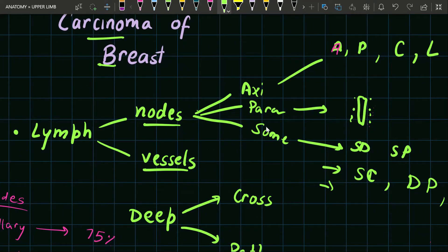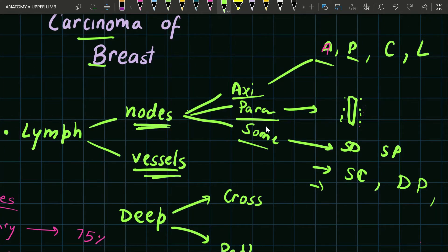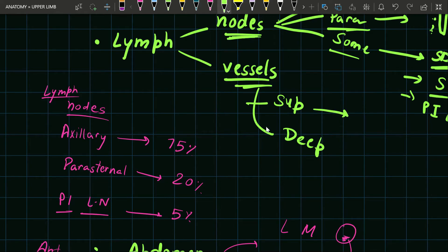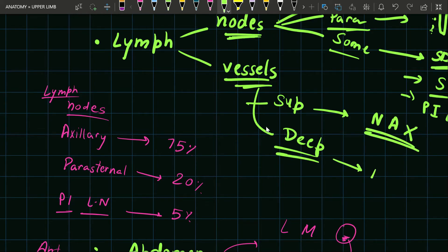To revise: lymphatic drainage of breast has two components — lymph nodes and lymphatic vessels. Lymph nodes are in three groups: axillary group, parasternal group, and some smaller groups. The axillary group includes anterior, posterior, central, and lateral. The parasternal group includes lymph nodes on each side of the sternum. The smaller groups include subdiaphragmatic, subperitoneal, supraclavicular, deltopectoral, and posterior intercostal lymph nodes. Superficial lymphatics drain the complete skin over the breast except the nipple and areola, while deep lymphatics drain the parenchyma, nipple, and areola.